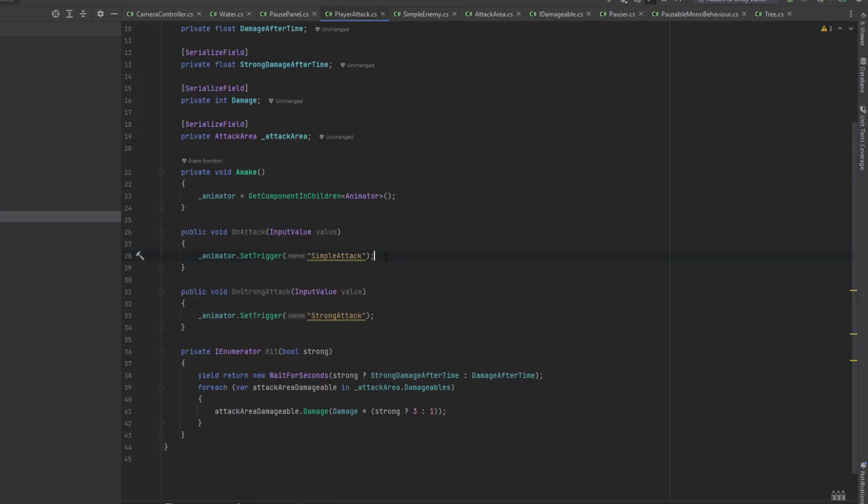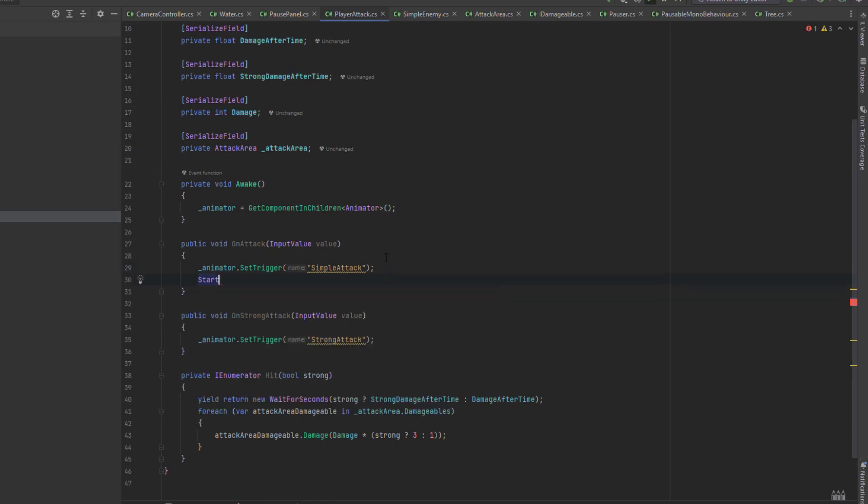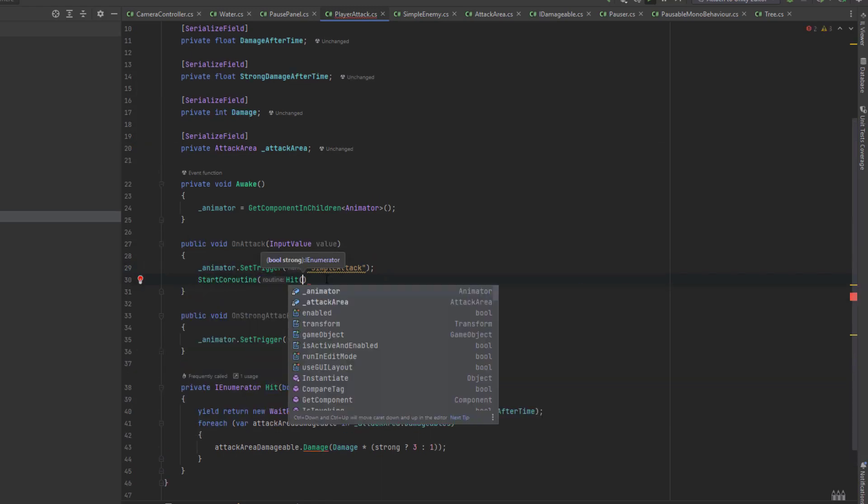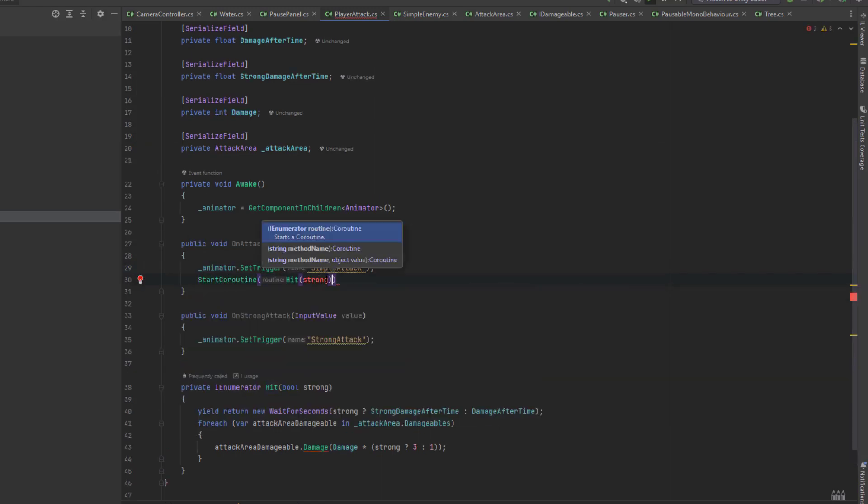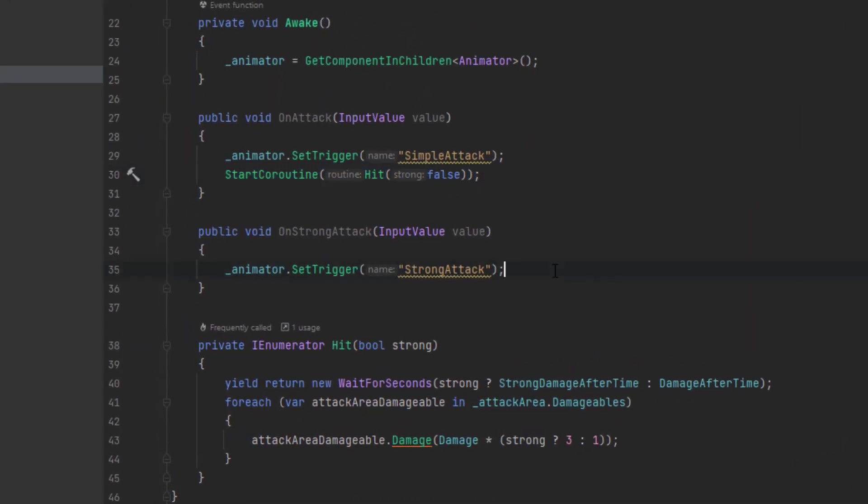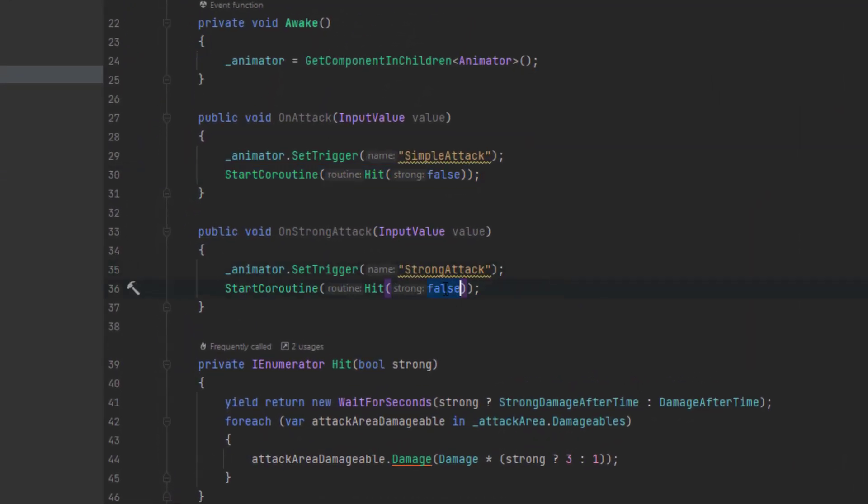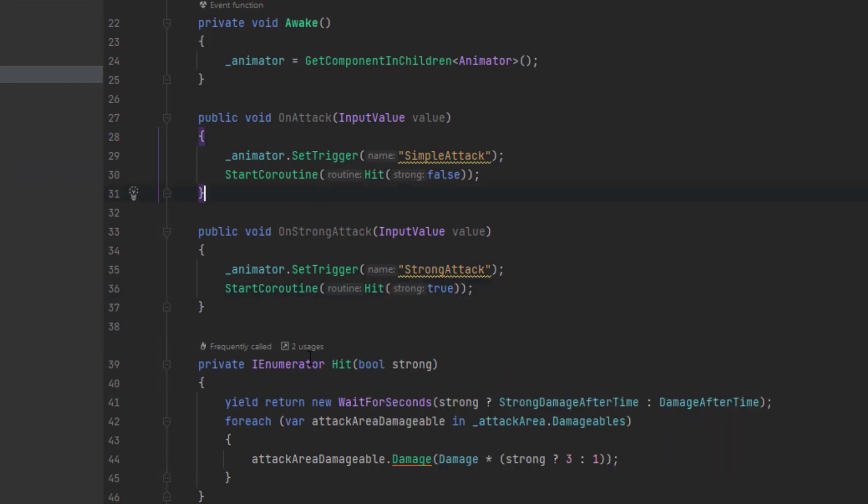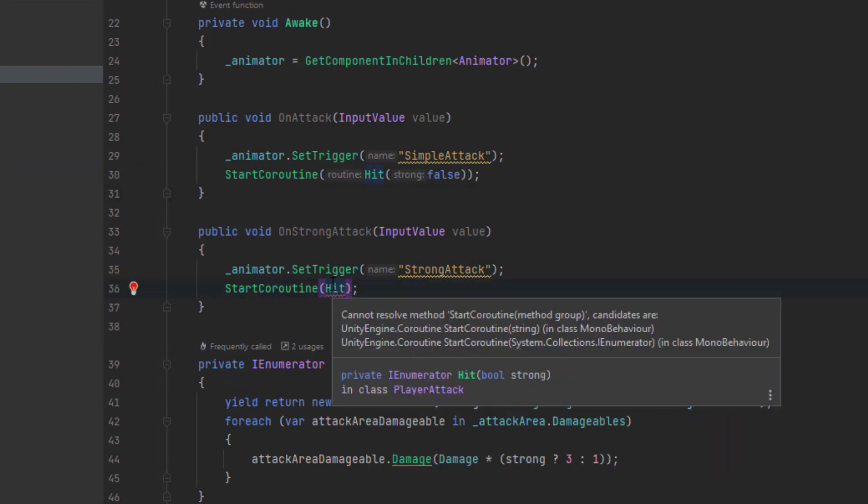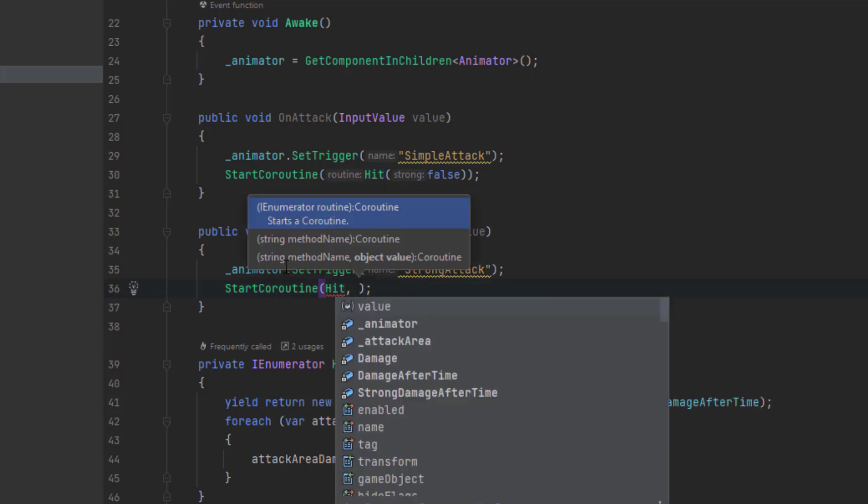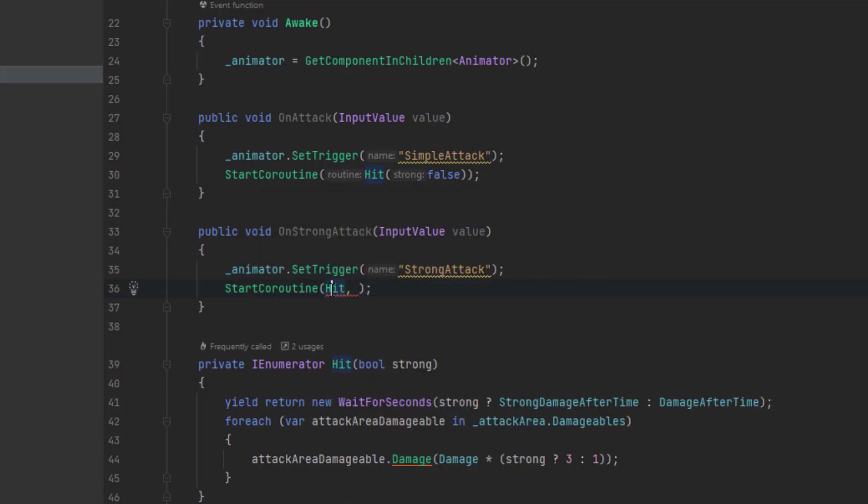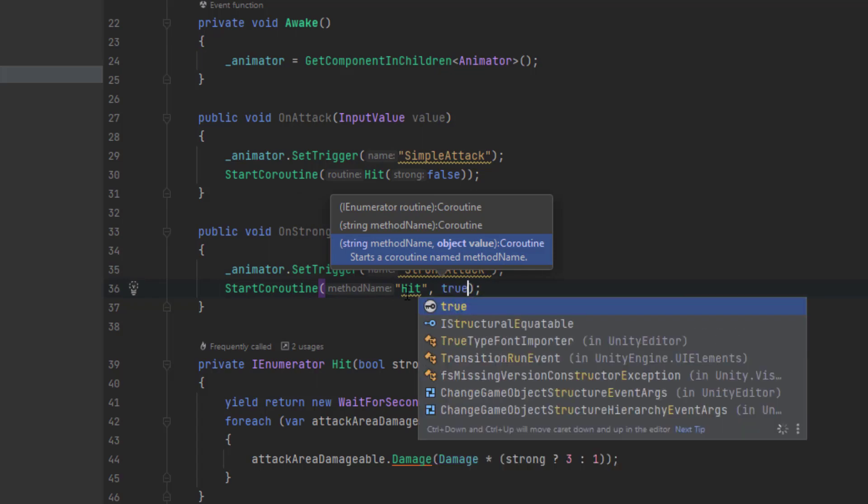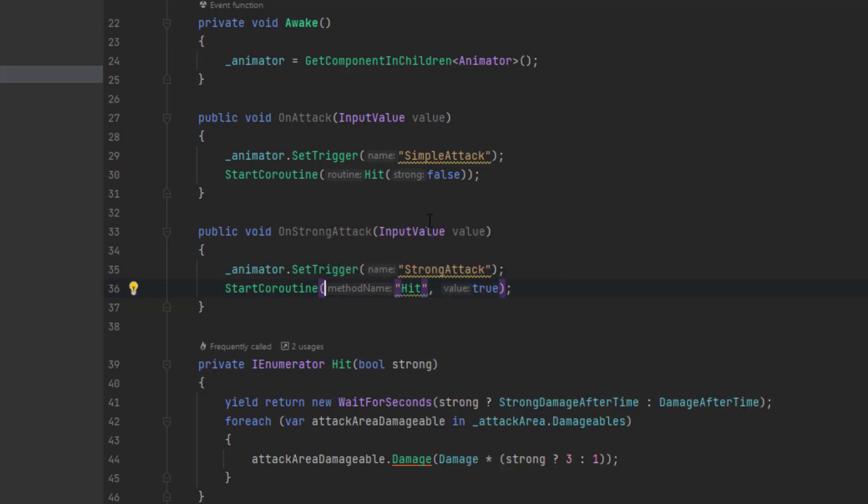Let's get back for a moment to our player attack script. We forgot to call our coroutine hit on attack and on strong attack. Calling the coroutine in our case is not as intuitive as usual. What you see on the screen now will not work. This time we have to provide the name of the coroutine as a string, and then after comma add the parameter.